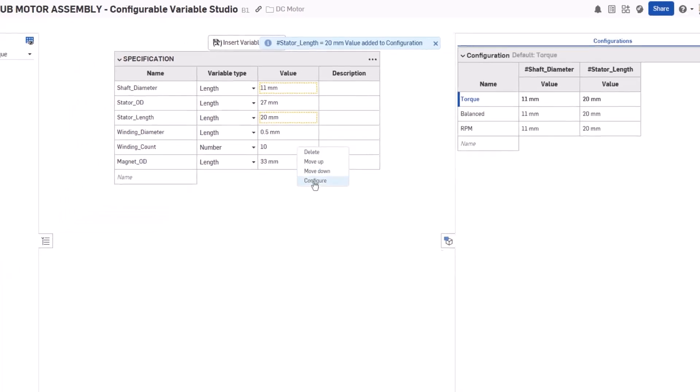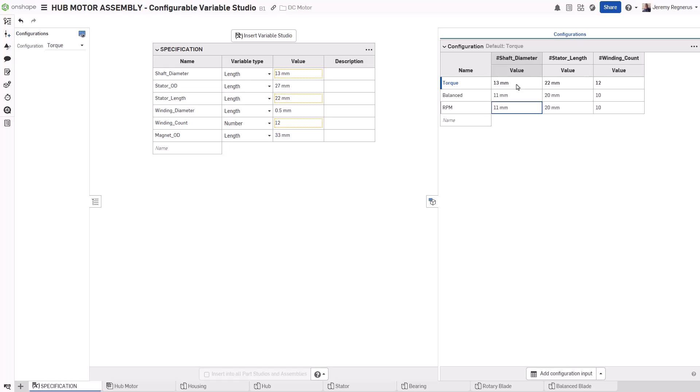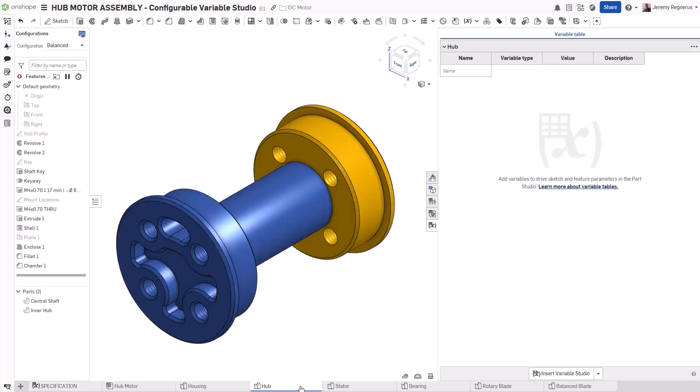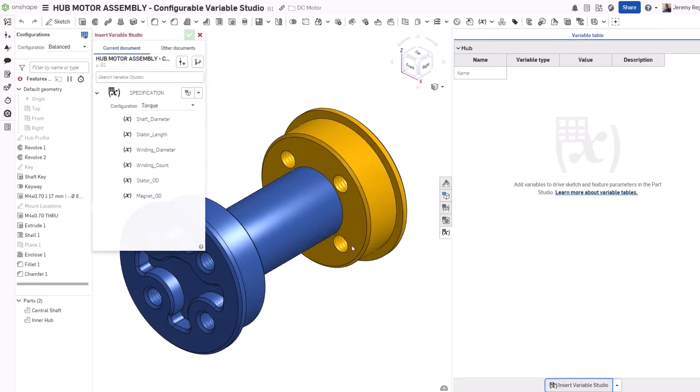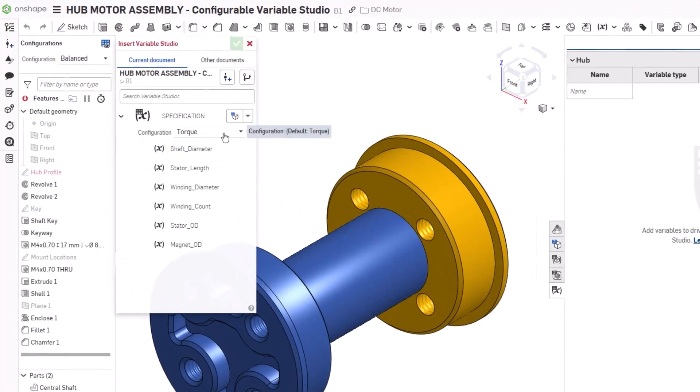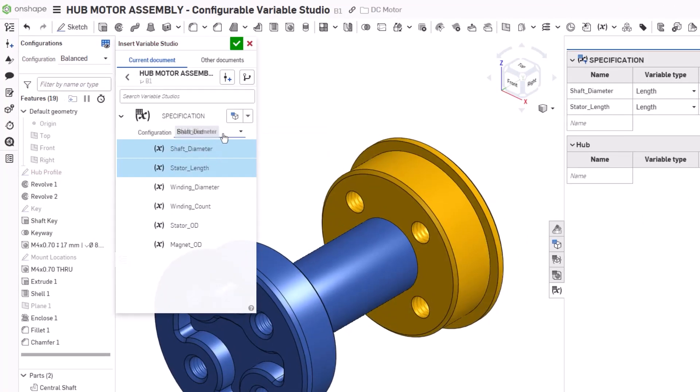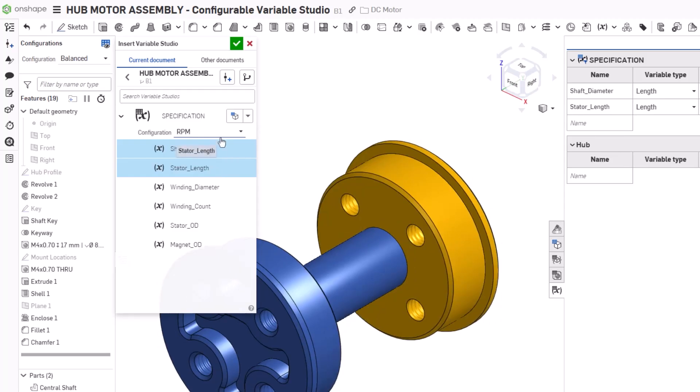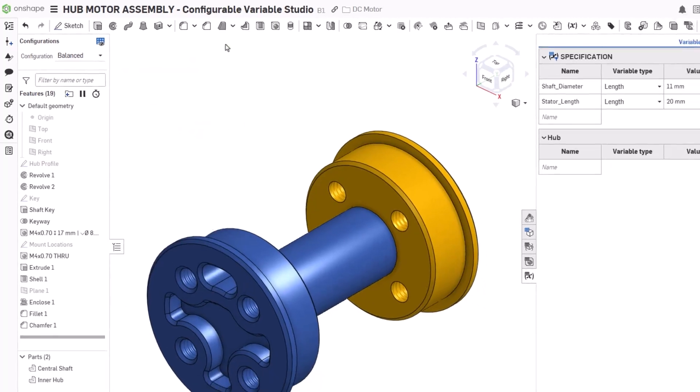Each variable can be selectively added to the configuration input, where each value can then be customized for the specific requirements of that configuration. When inserting the variable studio into a part studio or assembly, you will now have the choice of which configuration to use. This configuration can be freely changed at any time, and any references to these variables will be realized immediately.